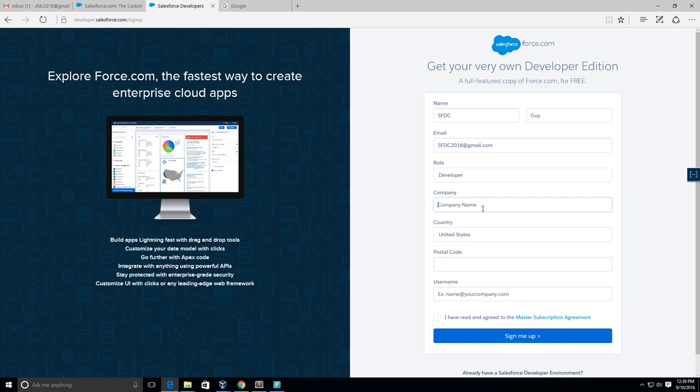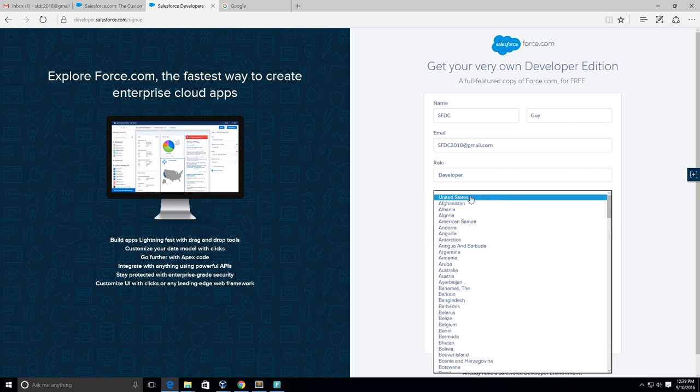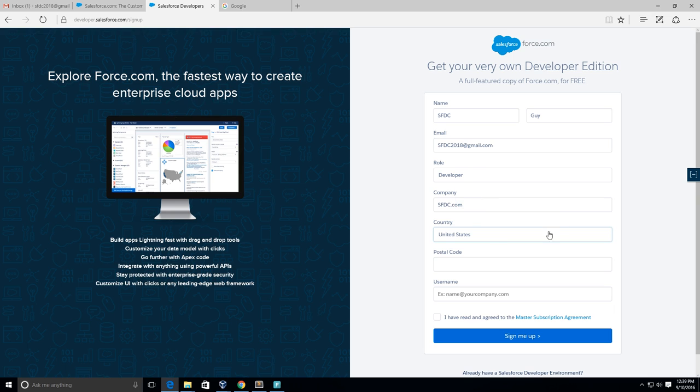You can make up any company. I'm just gonna say SFDC.com. Country: United States for me - again you guys can put whatever country you're from. And postal code.